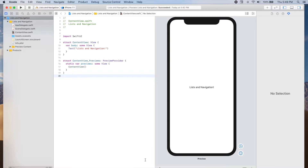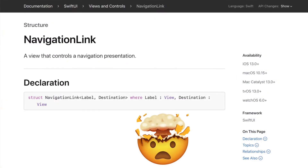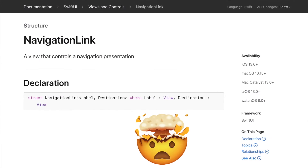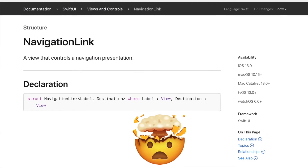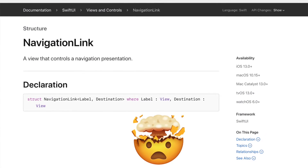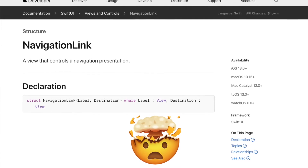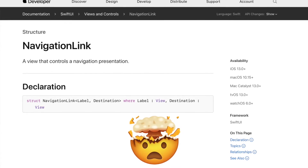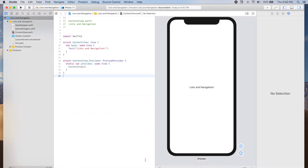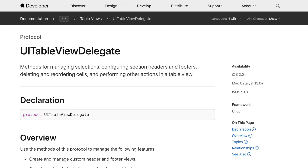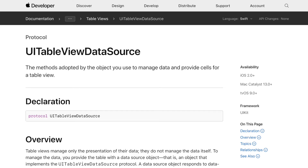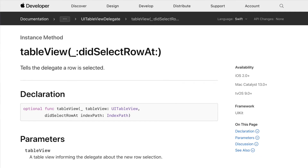In SwiftUI, Apple introduced NavigationLink, greatly simplifying navigation between views. We can embed the content of each row of the list inside a navigation link, providing the view that should be displayed when the row is selected. That means no more UIKit table view delegates or data sources, nor implementing didSelectRowAtIndexPath.